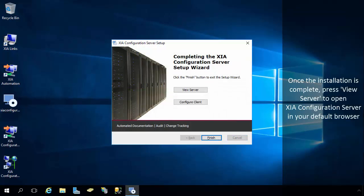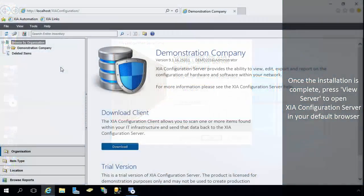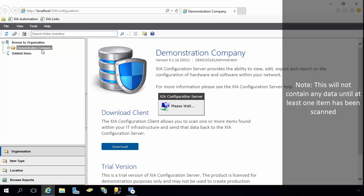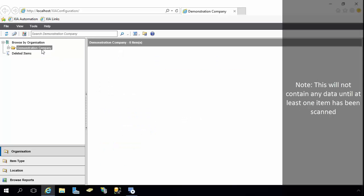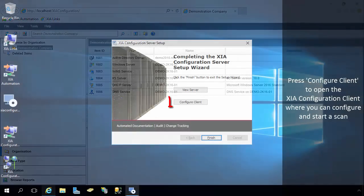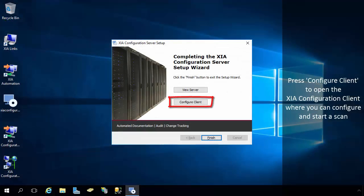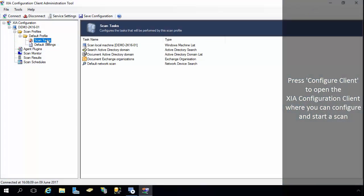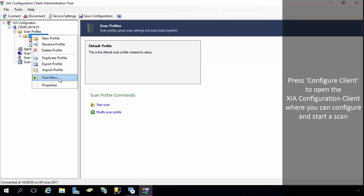Once the installation is complete, press View Server to open XIA Configuration Server in your default browser. Note, this will not contain any data until at least one item has been scanned. Press Configure Client to open the XIA Configuration client where you can configure and start a scan.